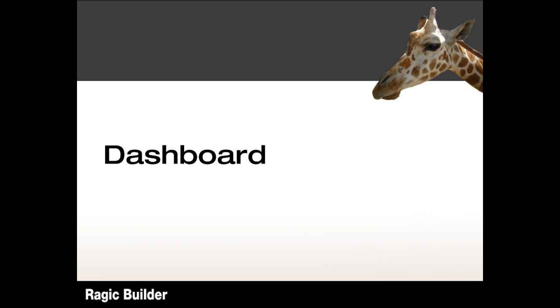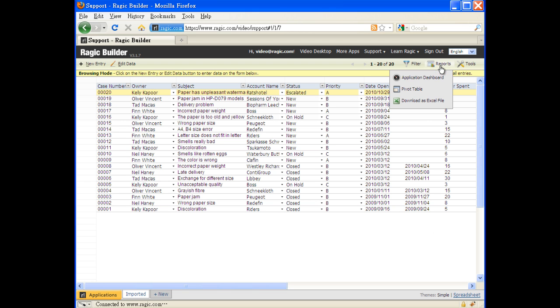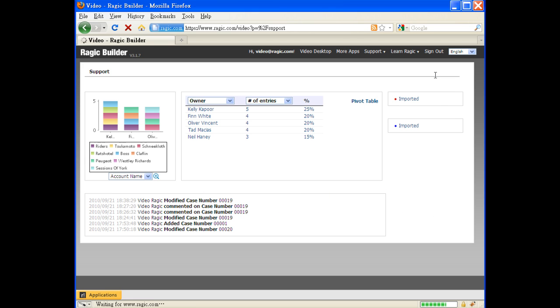Now, company executives are usually busy people. They may not have the time to look at every single entry, but they will ask for a summary report from time to time to get an overview of how things are. Creating this type of report is usually a big pain. We don't want you to do all that work.